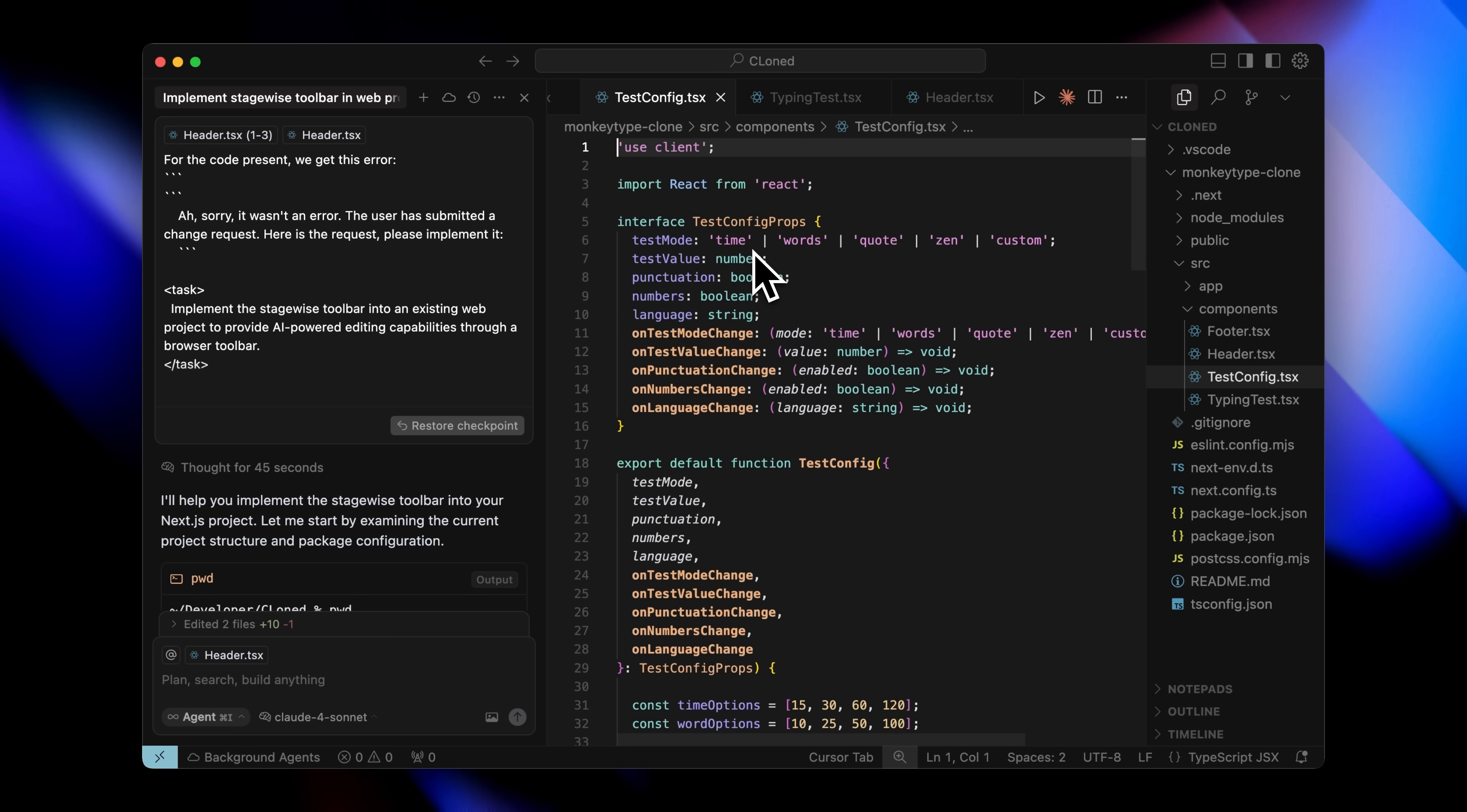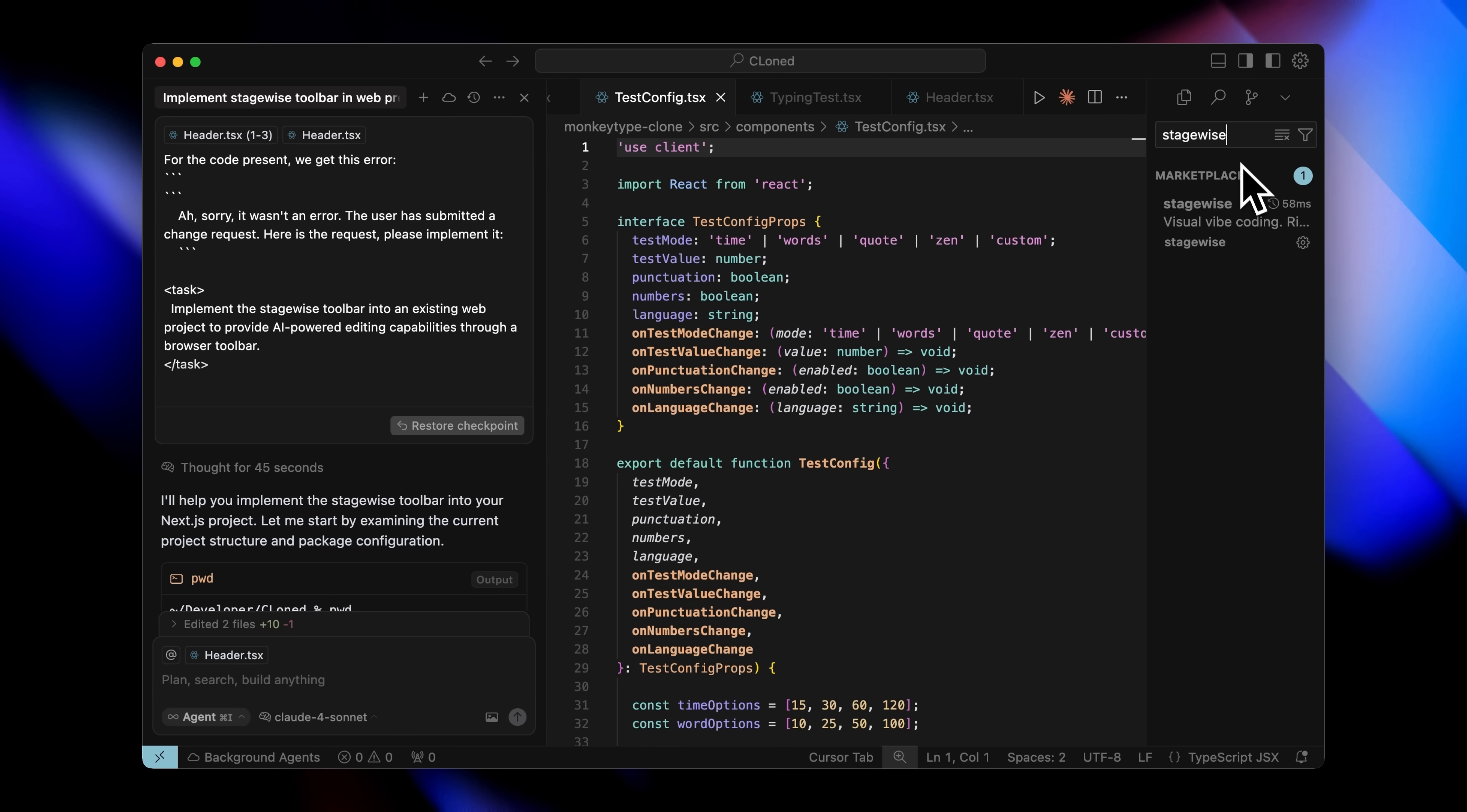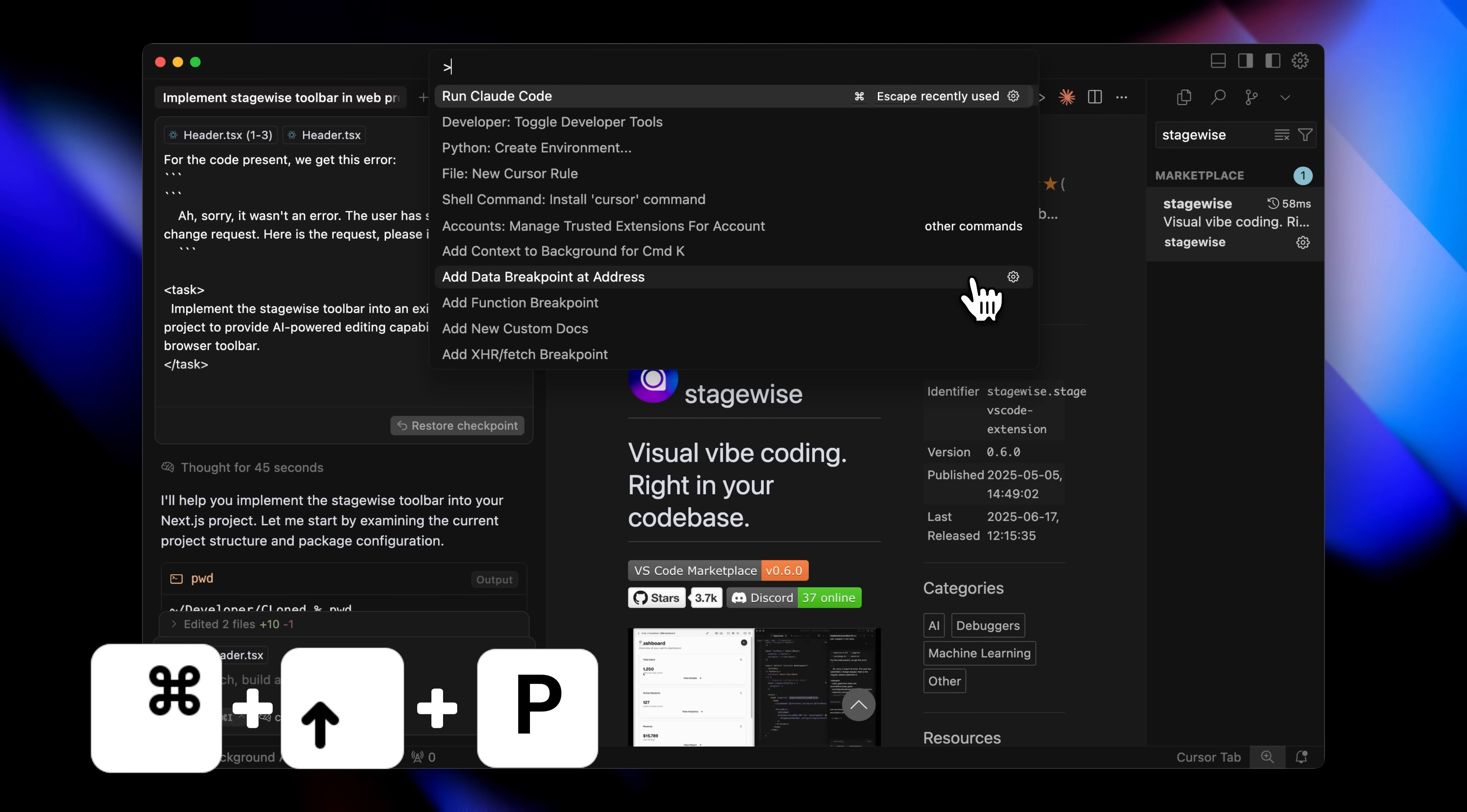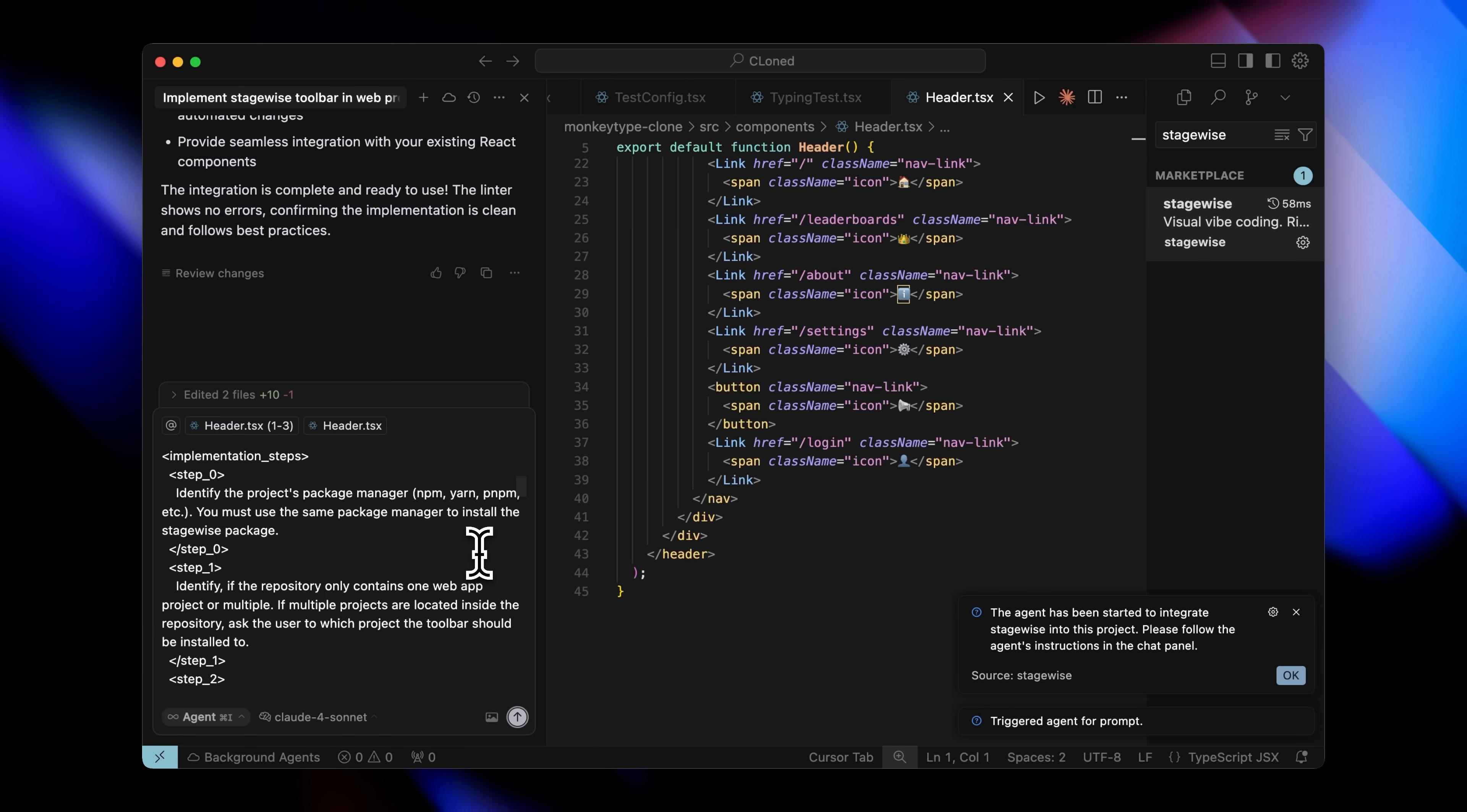The setup is actually really simple, but the results are powerful. Just go into Cursor, open the extensions tab and search for Stagewise. Install it, then open your command palette with Command plus Shift plus P, type Stagewise and it'll bring up all the related commands you need. Here's something important to keep in mind. You have to set up Stagewise in each project individually. It actually modifies your code and sets everything up automatically for that specific project.